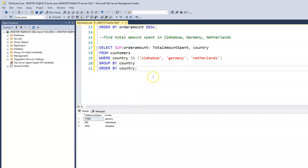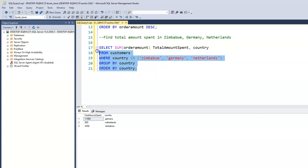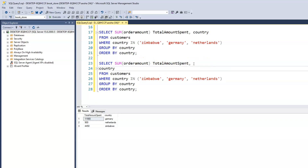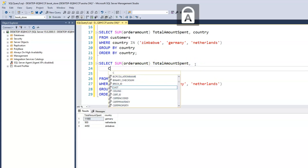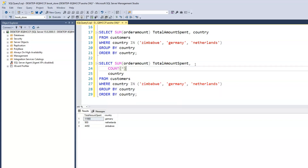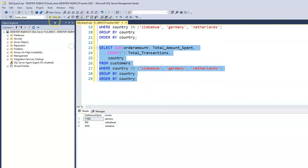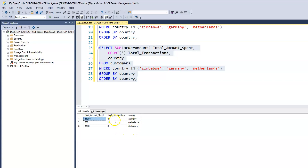We can also add the total number of transactions by doing a COUNT. Let's copy and paste the query and add COUNT of all, calling the alias total transactions. Now we know that in Germany there are a total of eight transactions making up that amount. In Netherlands, just one transaction. And in Zimbabwe, we have three transactions.